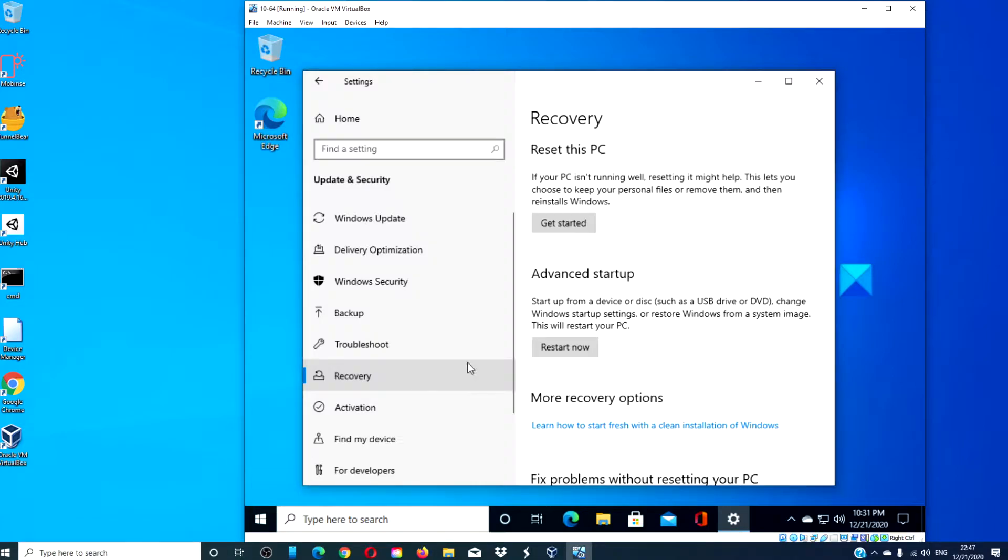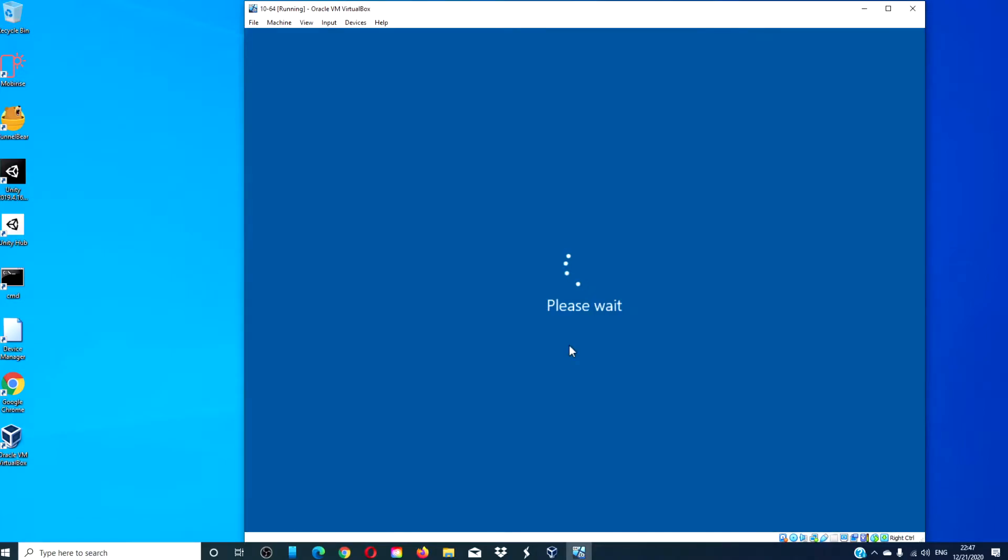Look for the restart now button under Advanced Setup. Your PC will restart to advanced options.